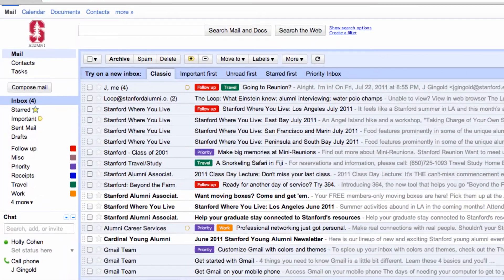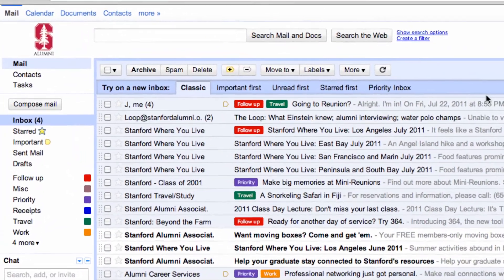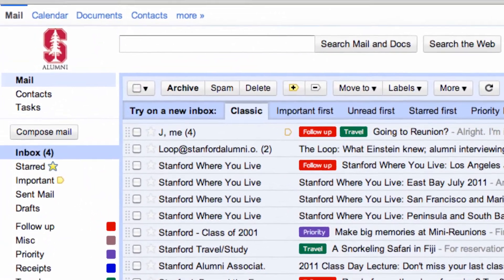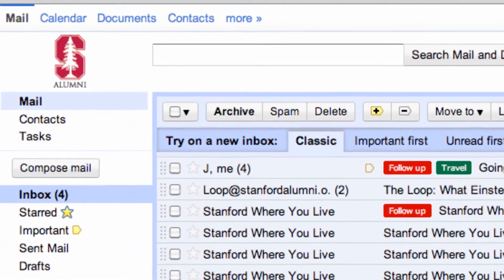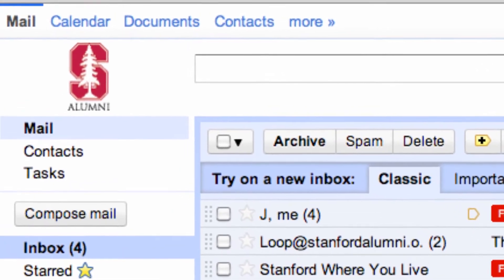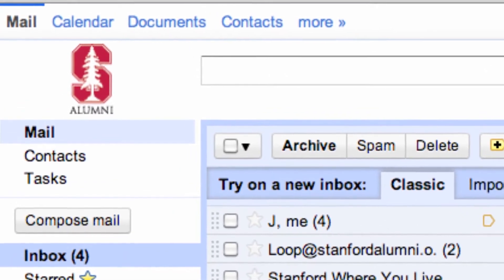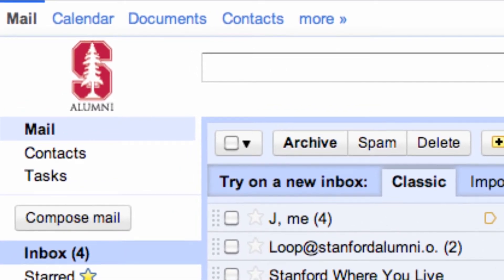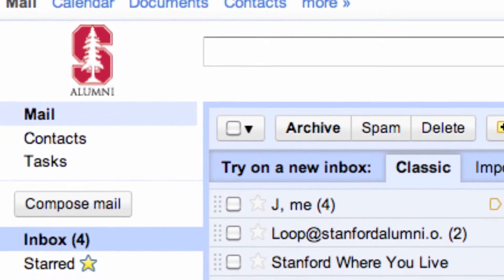With the move to Google, your mailbox will have 25 gigabytes of storage. You can access it on the go — mobile device, tablet, desktop. It's up to you.